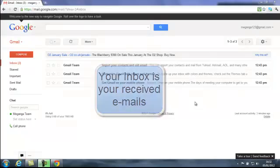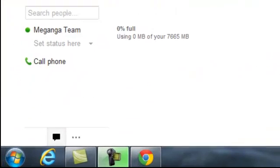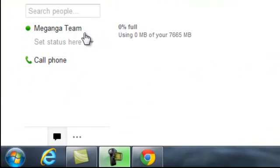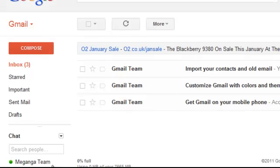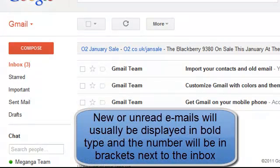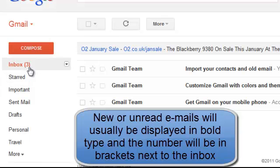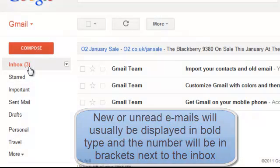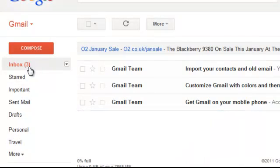We've only just signed up to Gmail and our username is Meganga Team down here. We've only got three emails from the Gmail Team, and these in our inbox are in bold, which denotes that they are new emails. Next to our inbox it has three in brackets, which is three unread emails.